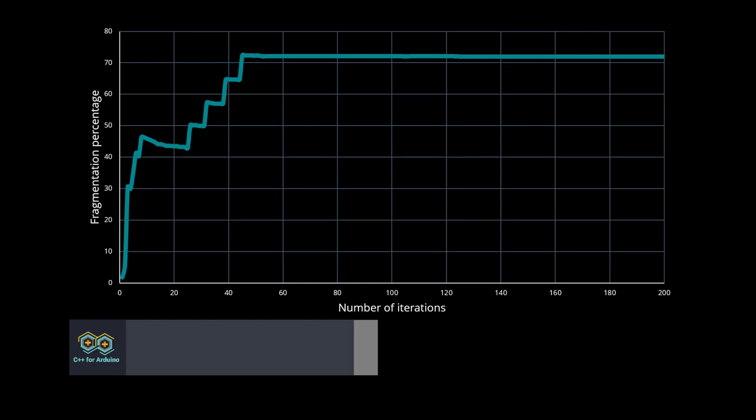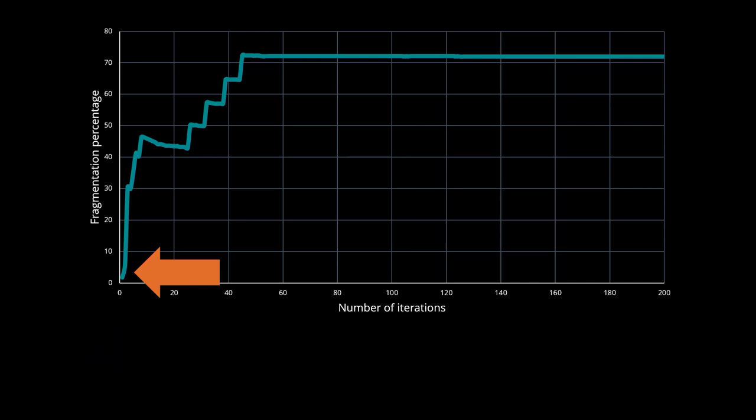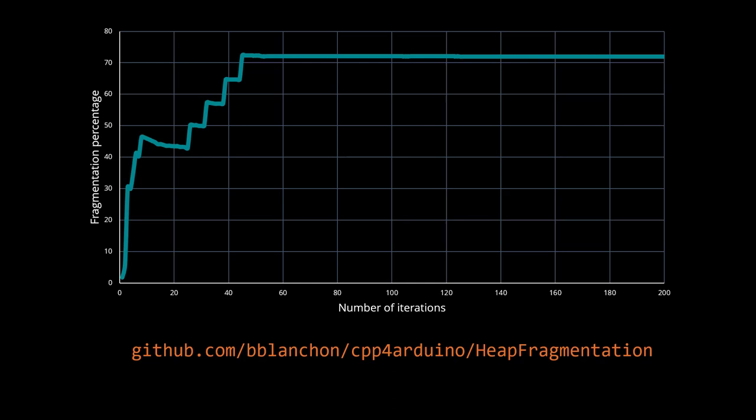I created a program to simulate what happens in the weather forecast example. Here is how the fragmentation evolves over time. As you see, when the program starts, the fragmentation is close to zero, and then increases after each iteration until it stabilizes at about 70%. If you want to look at the details, please check out the source code on GitHub.